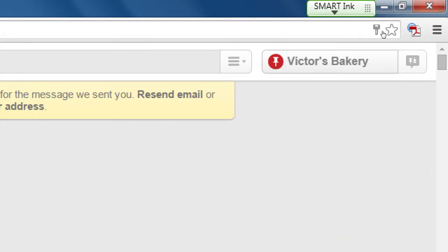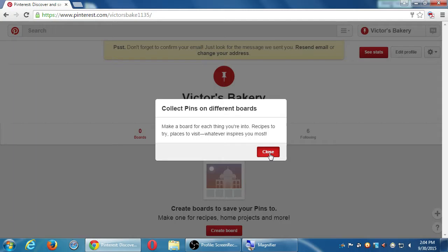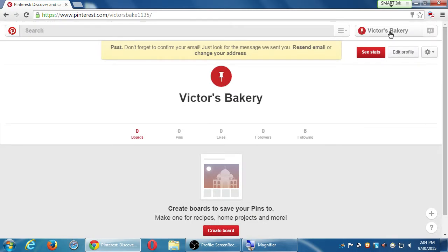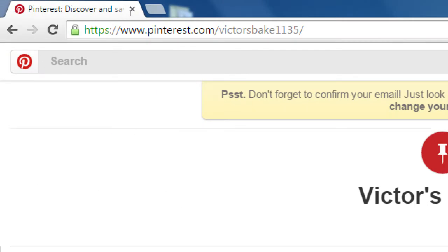Click on the name of your business on the top right and that should take you to your profile. Remember we went to Pinterest.com/Mashable — currently my account is Pinterest.com/victors-bake-1135. Yours is probably also something weird that you don't want, so one of the first things I want to do is change my Pinterest username and address. I don't know why they don't make it part of the signup process like Twitter, where we were able to pick the username right away. On Pinterest it doesn't do it automatically, which I think is very odd.